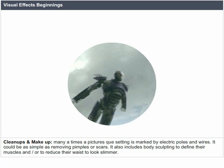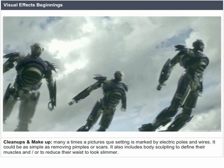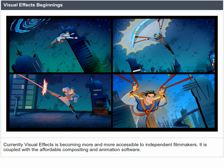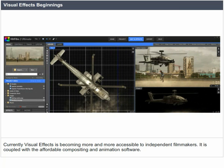Cleanups and makeup: many times a picture's setting is marked by electric poles and wires. VFX can handle things as simple as removing pimples or scars, and also includes body sculpting to define muscles or to reduce waistlines. Currently VFX is becoming more and more accessible to independent filmmakers, coupled with affordable compositing and animation software.